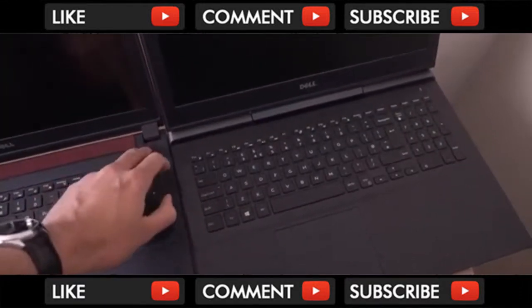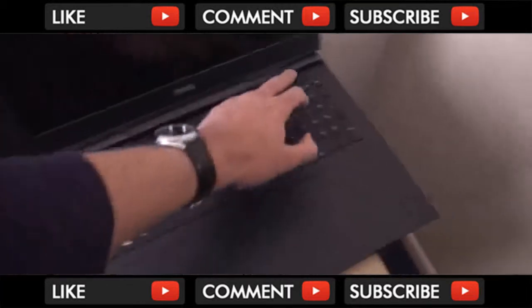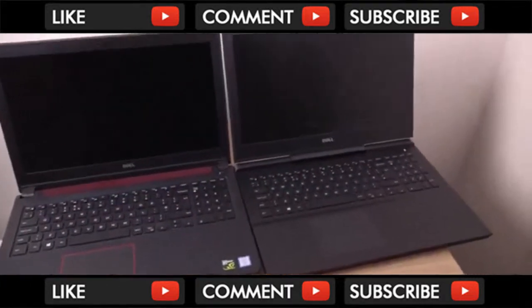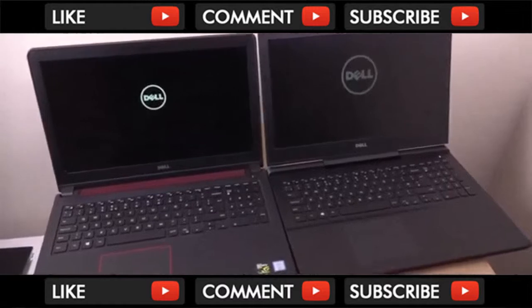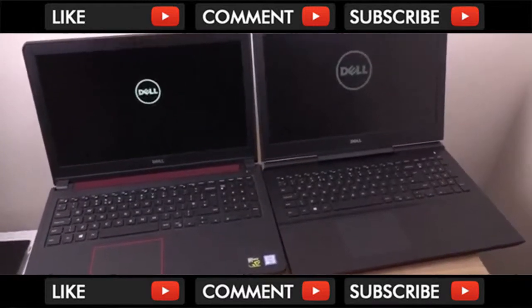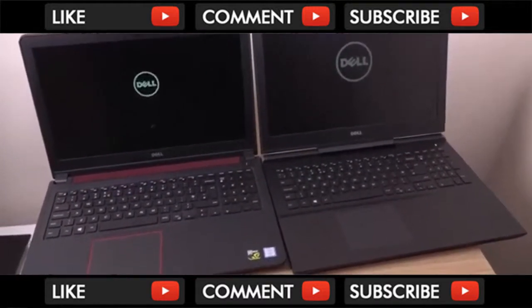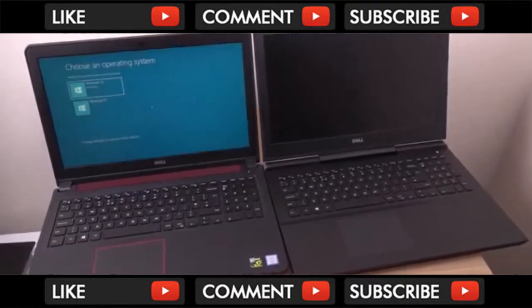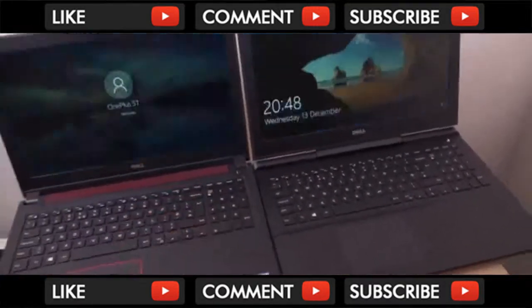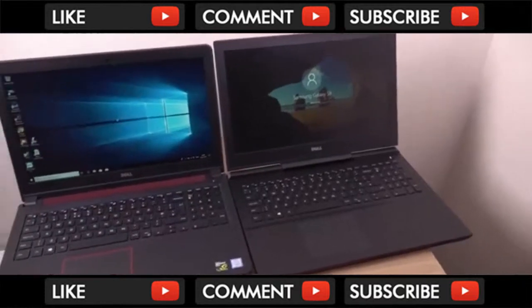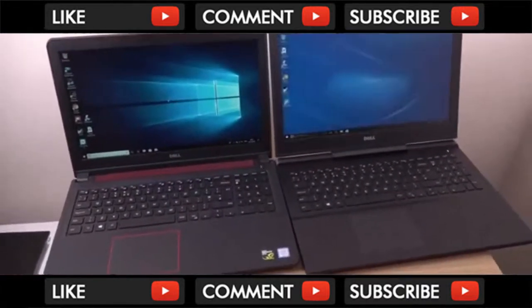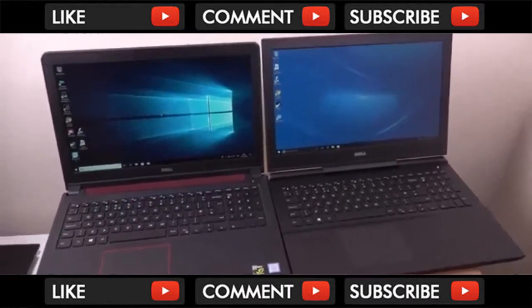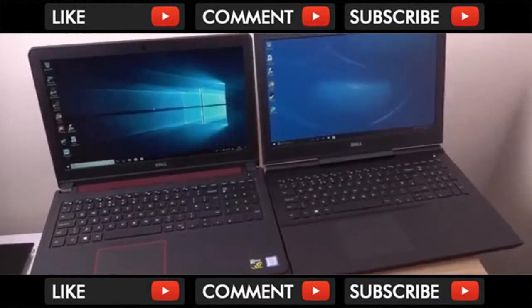So we just do a speed test comparison here, boot up, see which one comes on first. Both are running the i7, as I said. The i7 is the 7700. Oh, so my older laptop seems to have beat the new laptop, which isn't a good sign. And it came up with a pop-up as well.